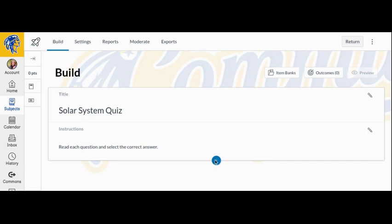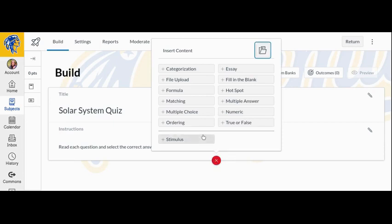To create a matching question, click the Add button anywhere in the quiz, then click the Add Matching button.